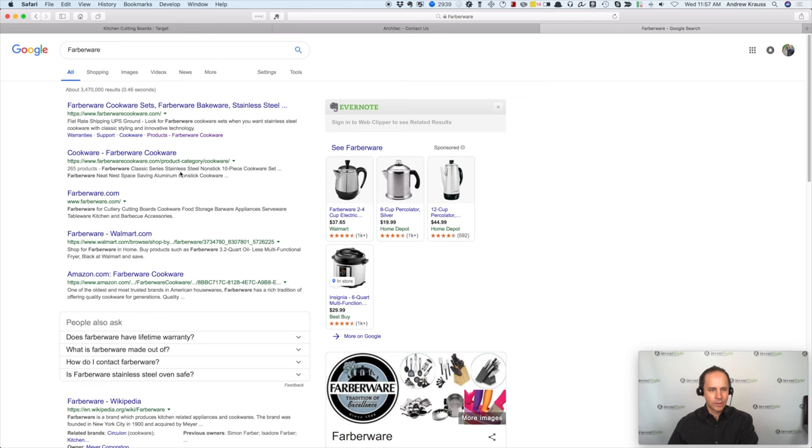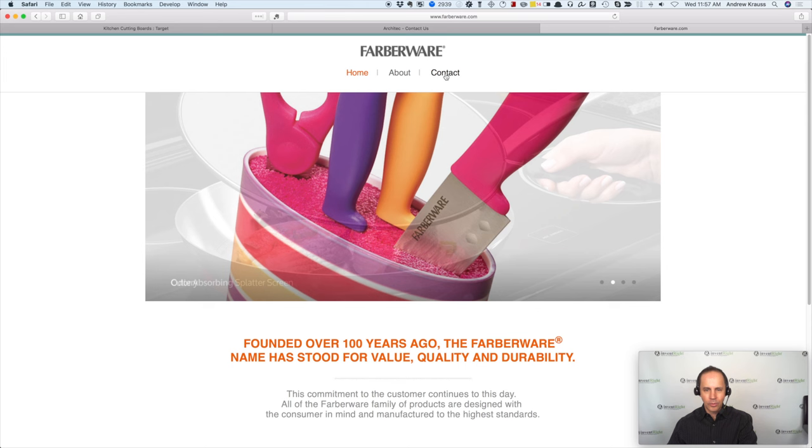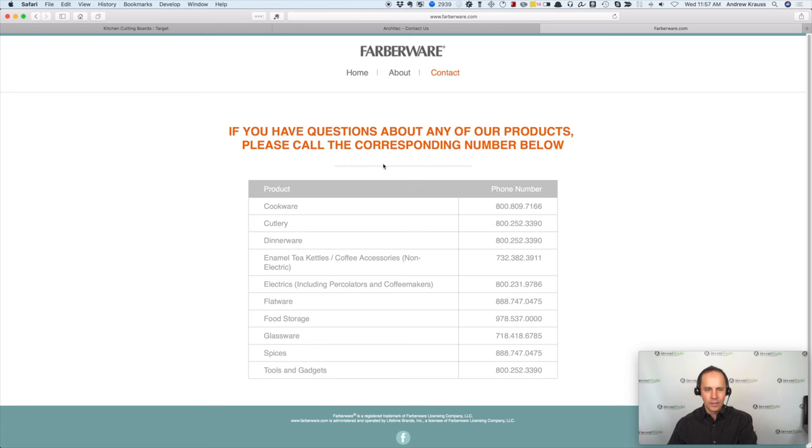That was much better. I kind of did this on purpose, guys. I just see Farberware.com. You can also just type the company name.com. That's quite often what it is. So I went to their website. And it's showing all their different products here. You can click on and get more info. But right big as heck, right up there is just contact. If you have any questions about any of our products, please call these corresponding numbers below. Cookware, cutlery. They've got different phone numbers.